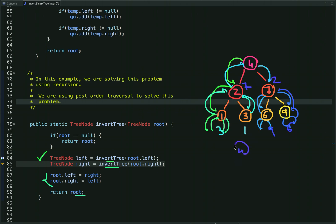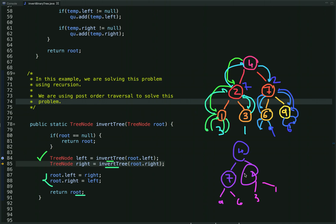Finally, we change the links at the root node so 7 comes to the left and 2 comes to the right. When the recursion is complete, we get the inverted tree: root 4, then 7 and 2, then 9 and 6 on the left side, and 3 and 1 on the right side. You can also use pre-order traversal to solve this problem. The time complexity is O(n) and the space complexity is O(h) where h is the height of the binary tree.